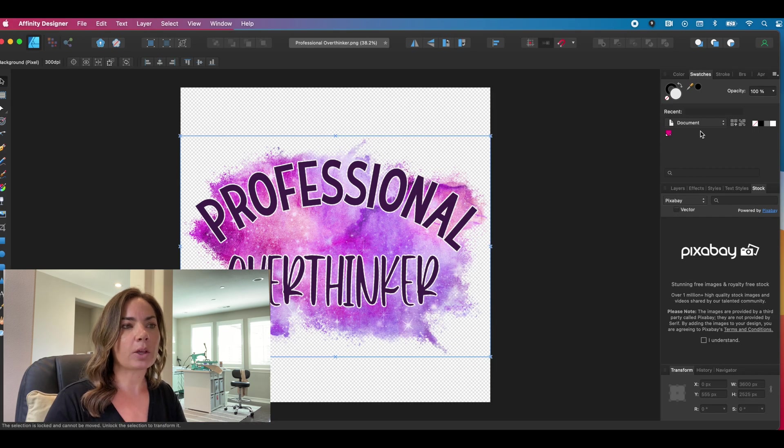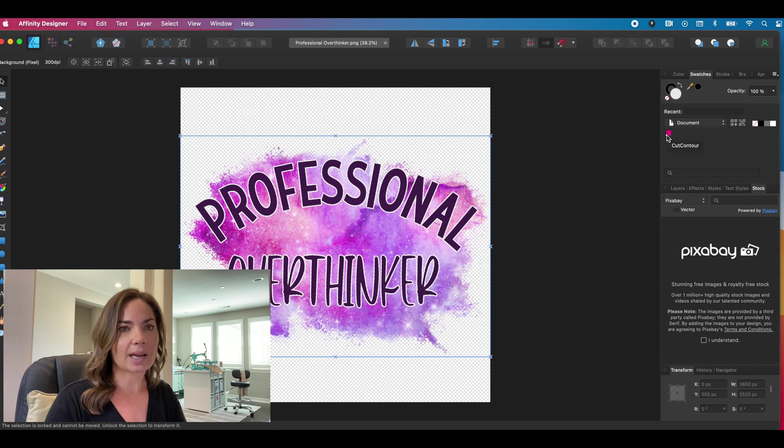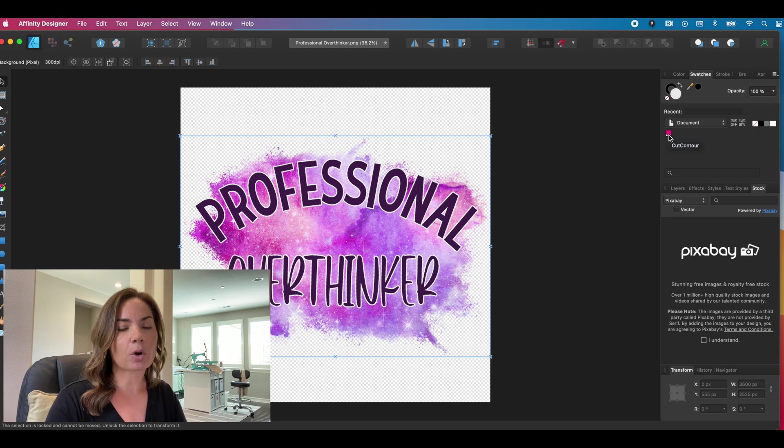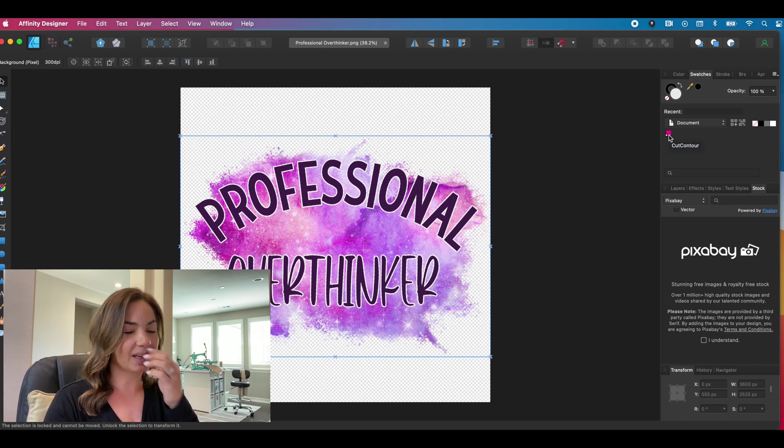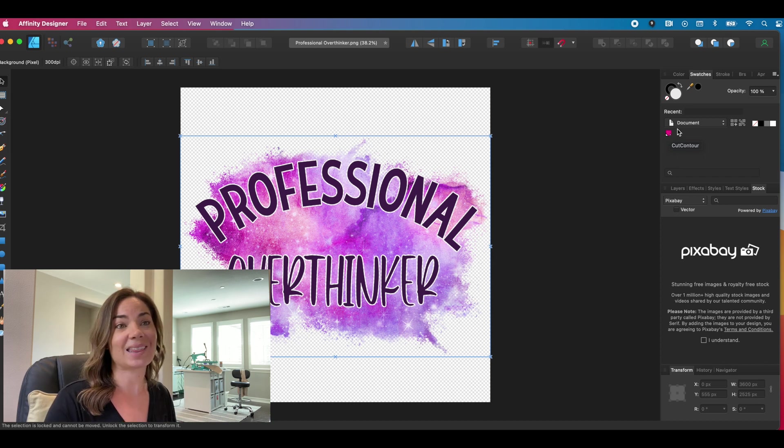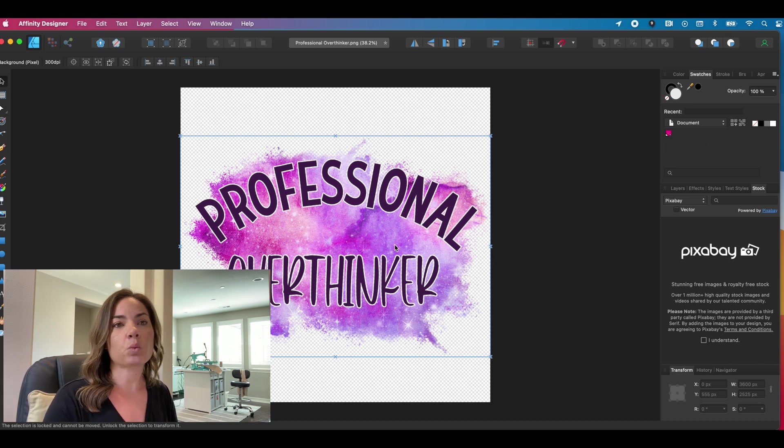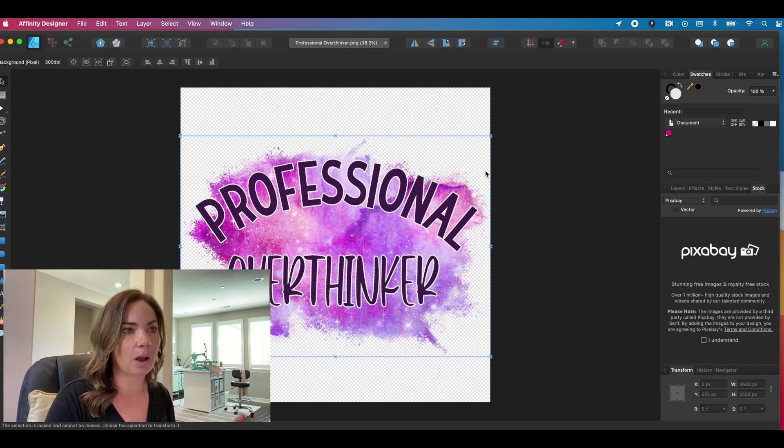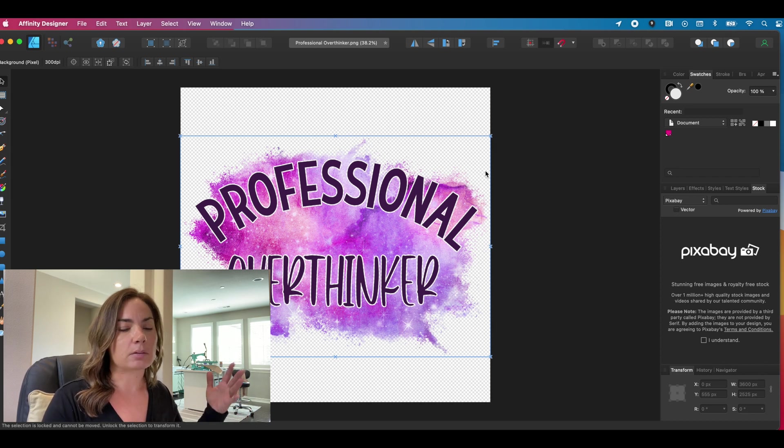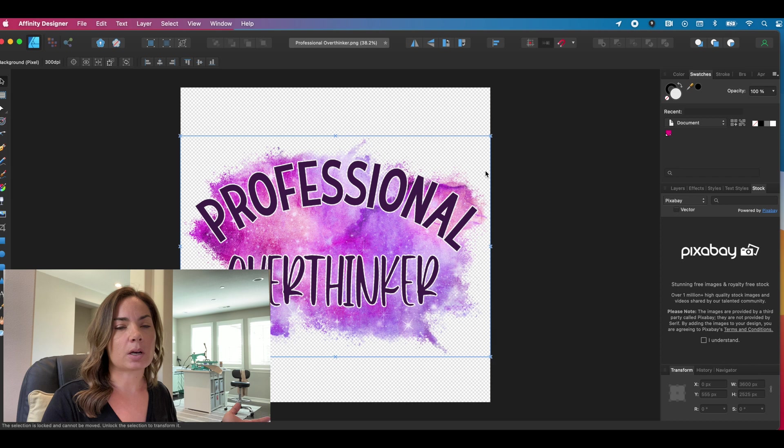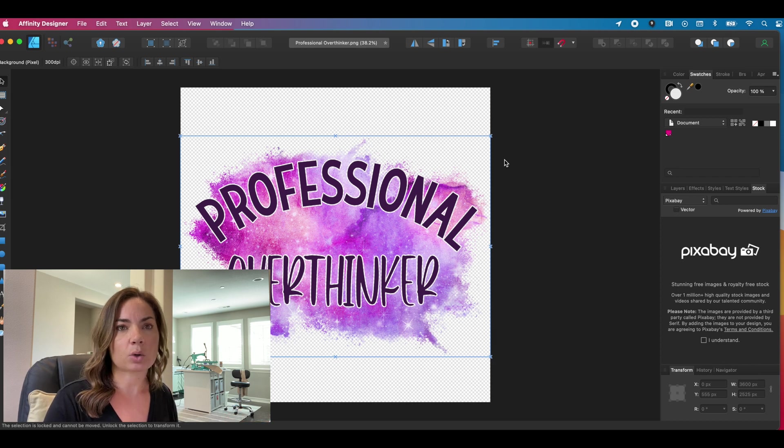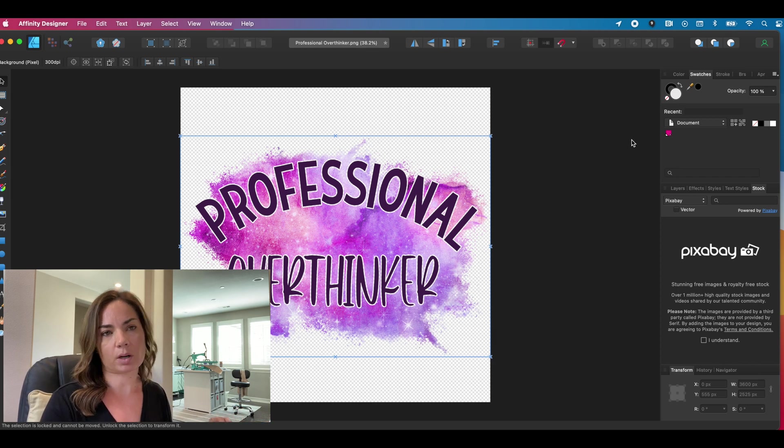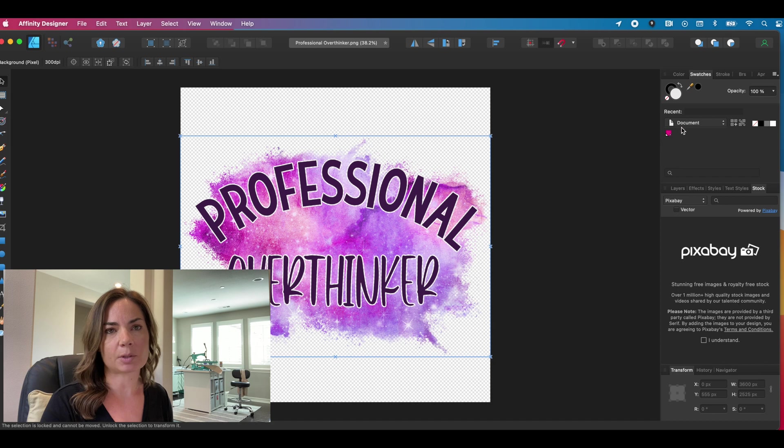So what you have here is now you have created this cut contour line, the correct magenta color, the correct name. However, all it is, is in this document. So this won't be here as it is now if we go a week from now and open another document and want to add the cut contour line. So we need to take a couple more steps.